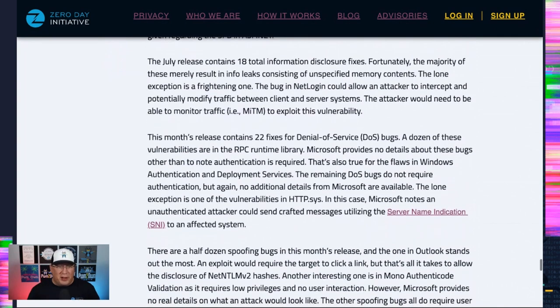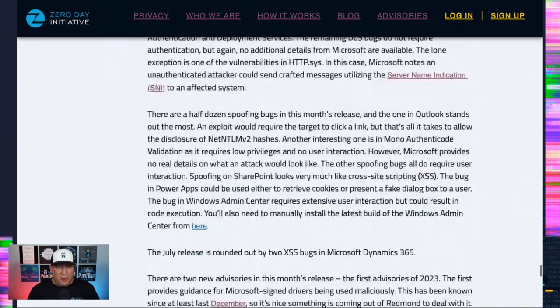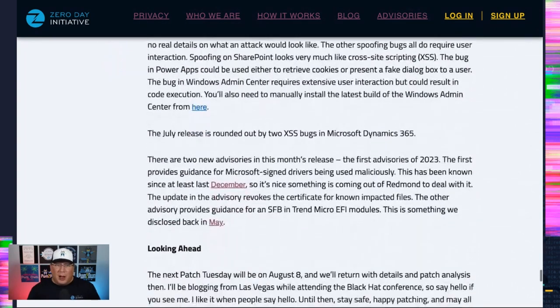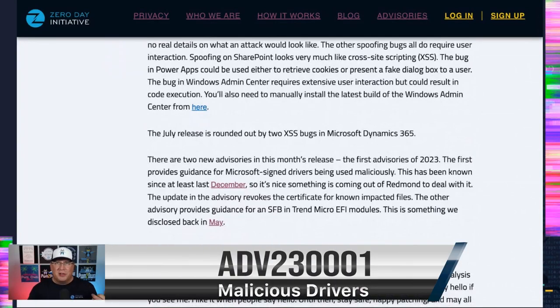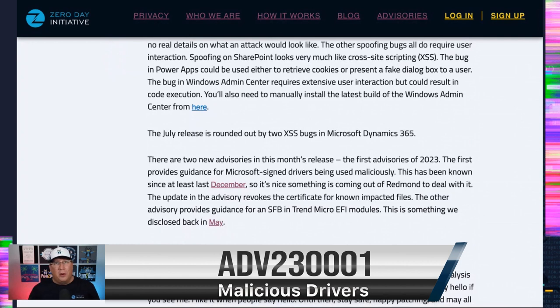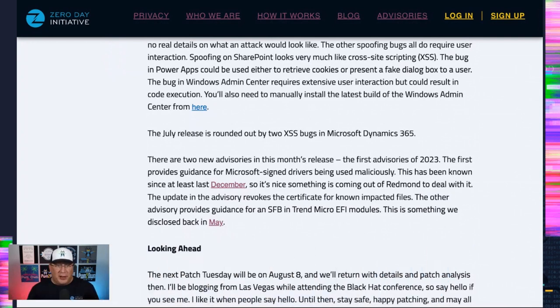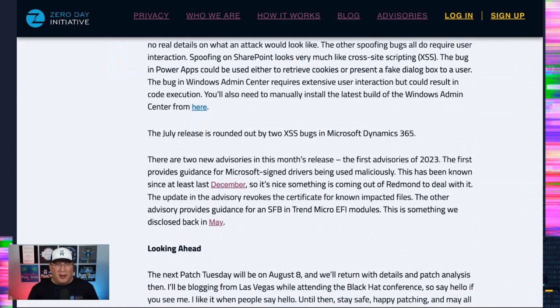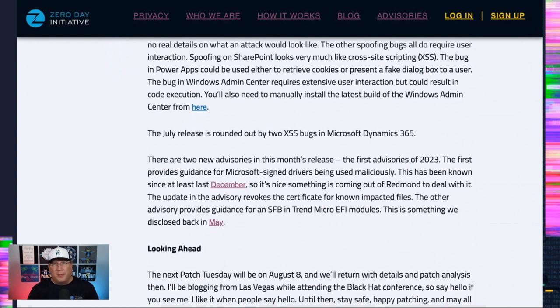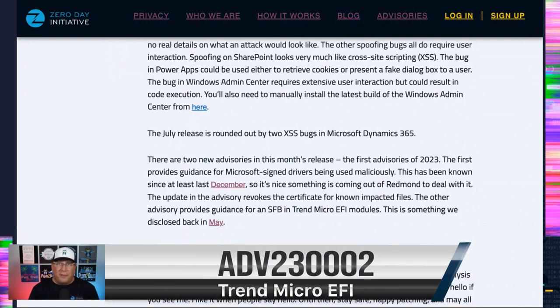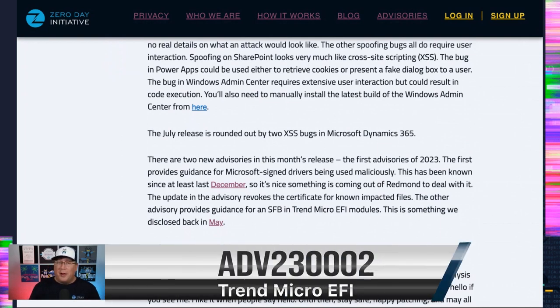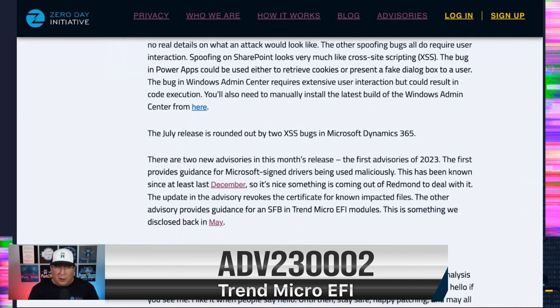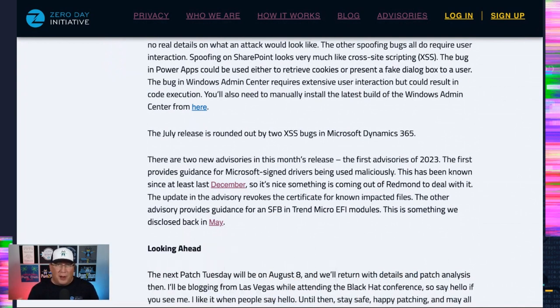I do want to talk about the advisories because they are important. The first one is for Microsoft signed drivers that are being maliciously used in the wild. This has been known and discussed about since December. So it's nice to see a full update coming out to address it. There is some guidance in that advisory on what you need to do. Essentially, what they're doing is taking the drivers in question and making them untrusted now. So that's fine. That works. There's also an advisory for Trend Micro EFI modules. I'm a Trend Micro guy. We disclosed this back in May. Nothing new here. Just Microsoft adding it to their stuff as well.